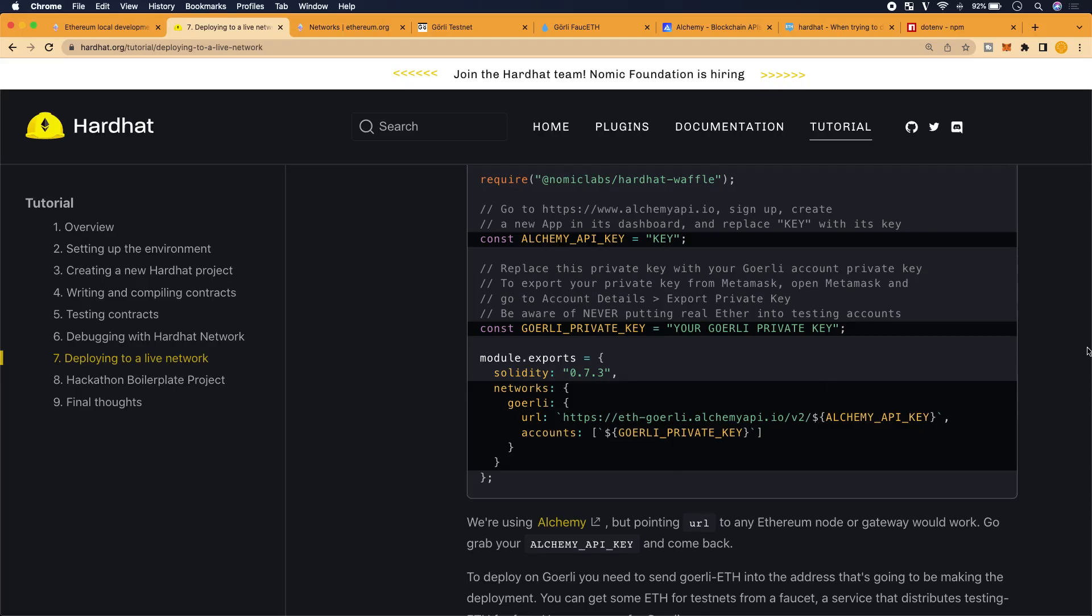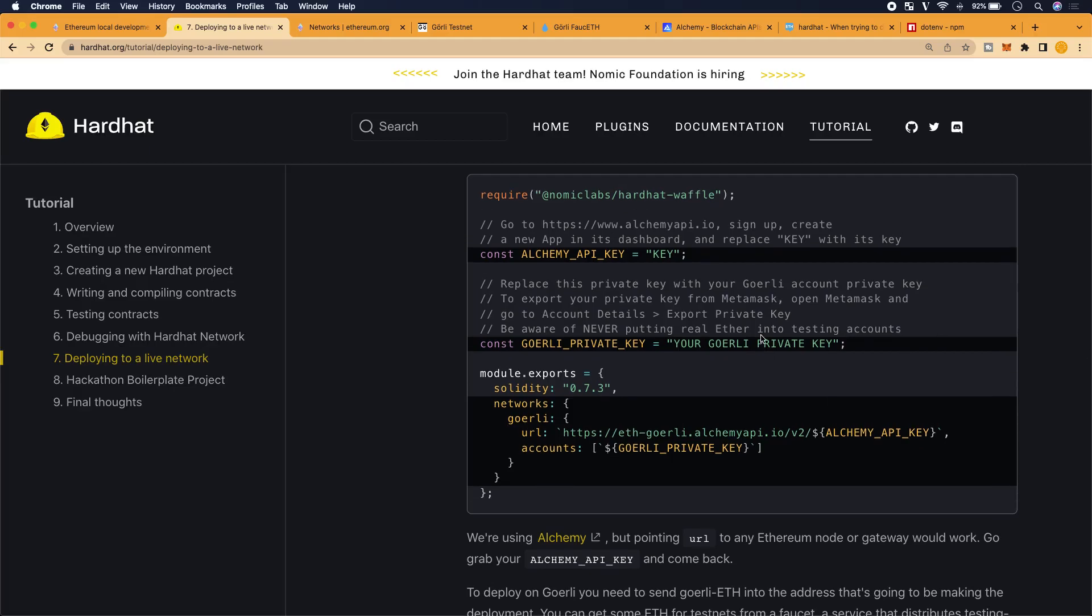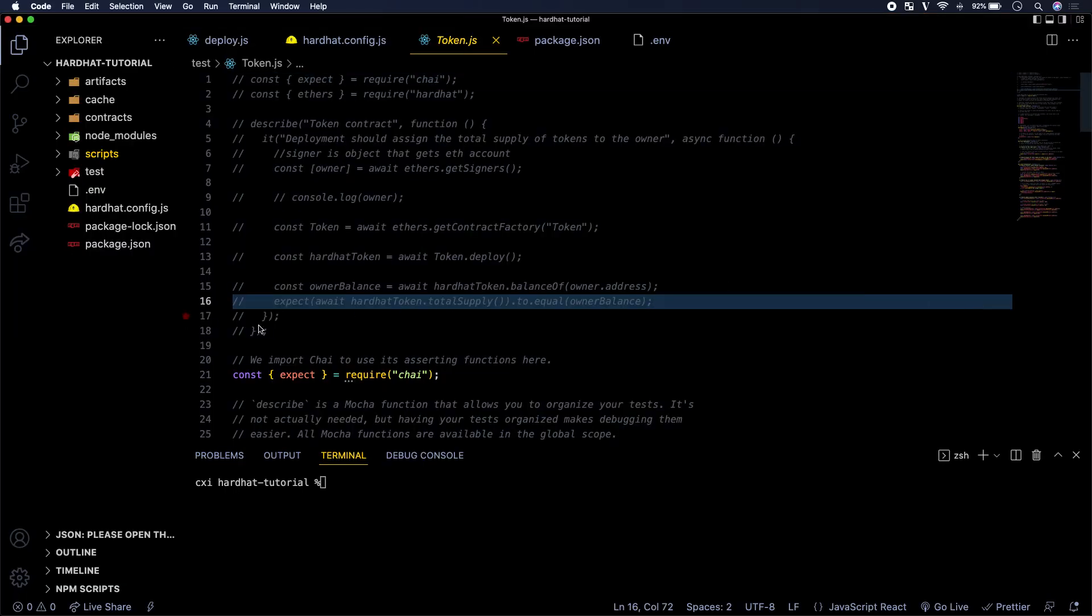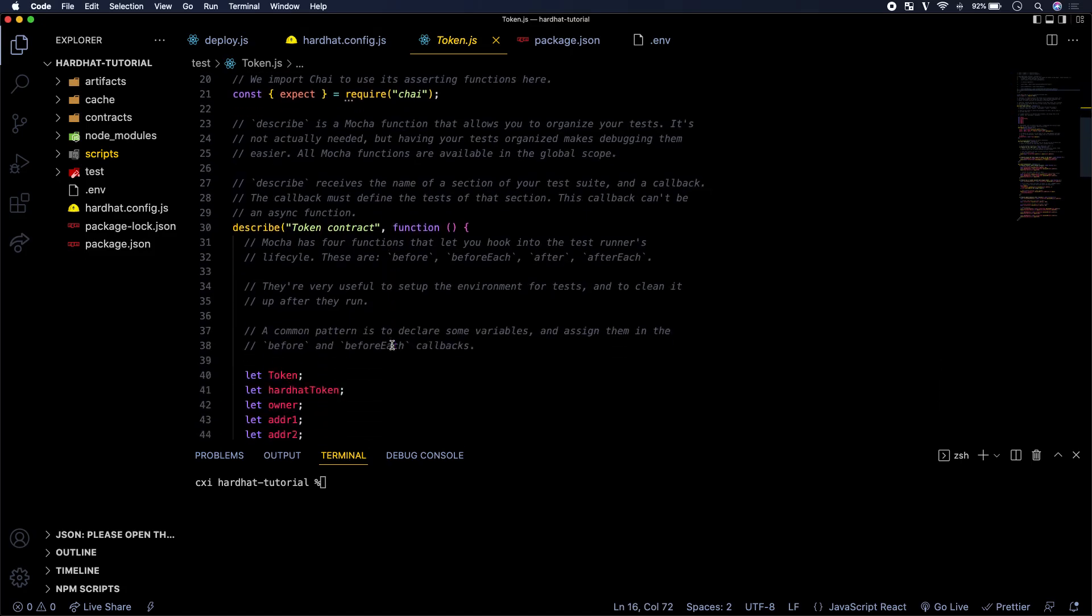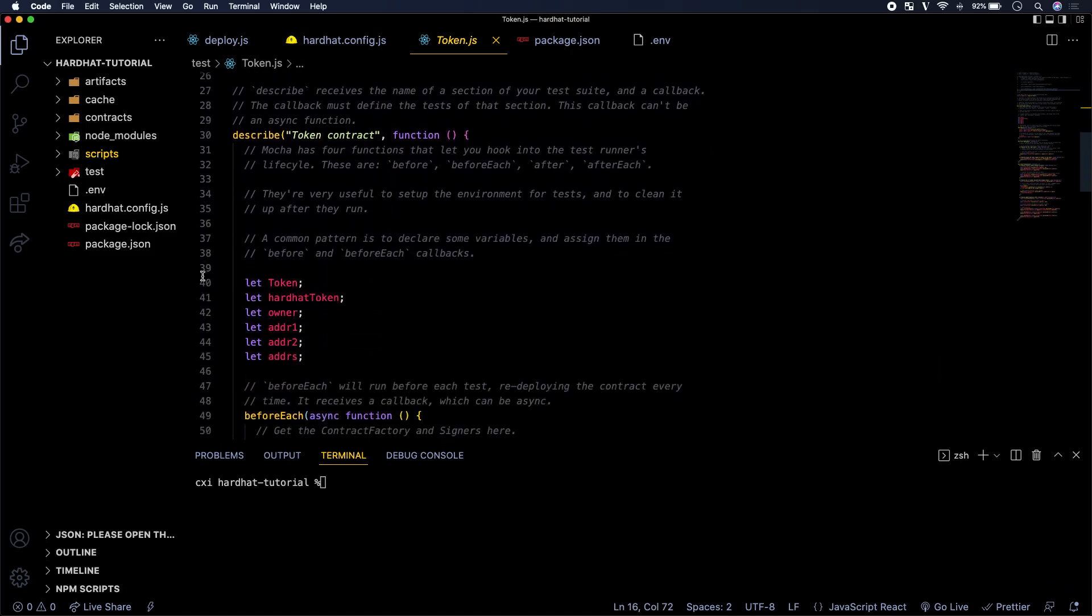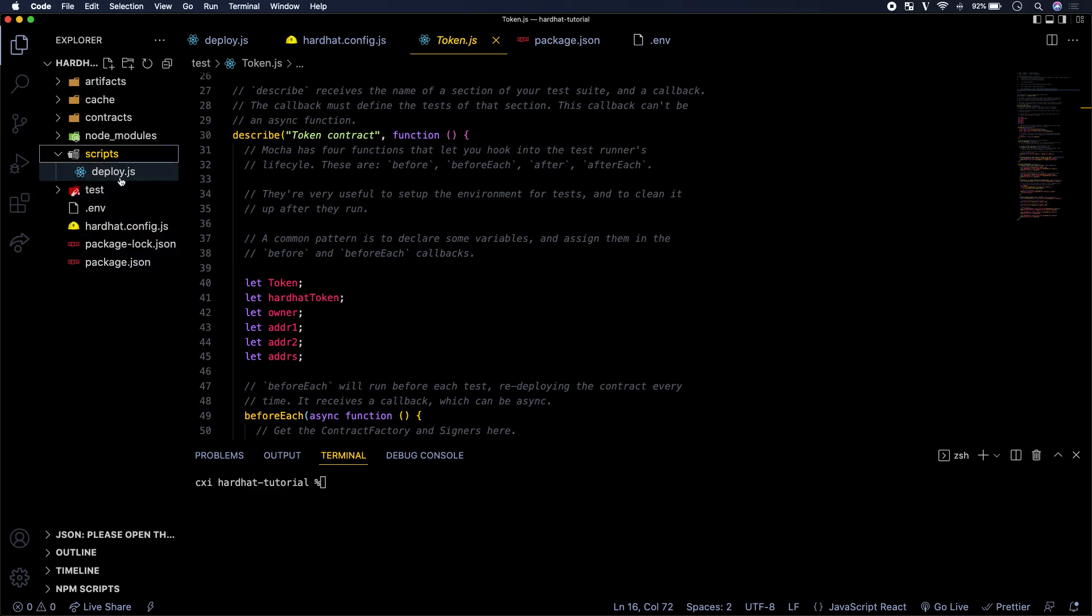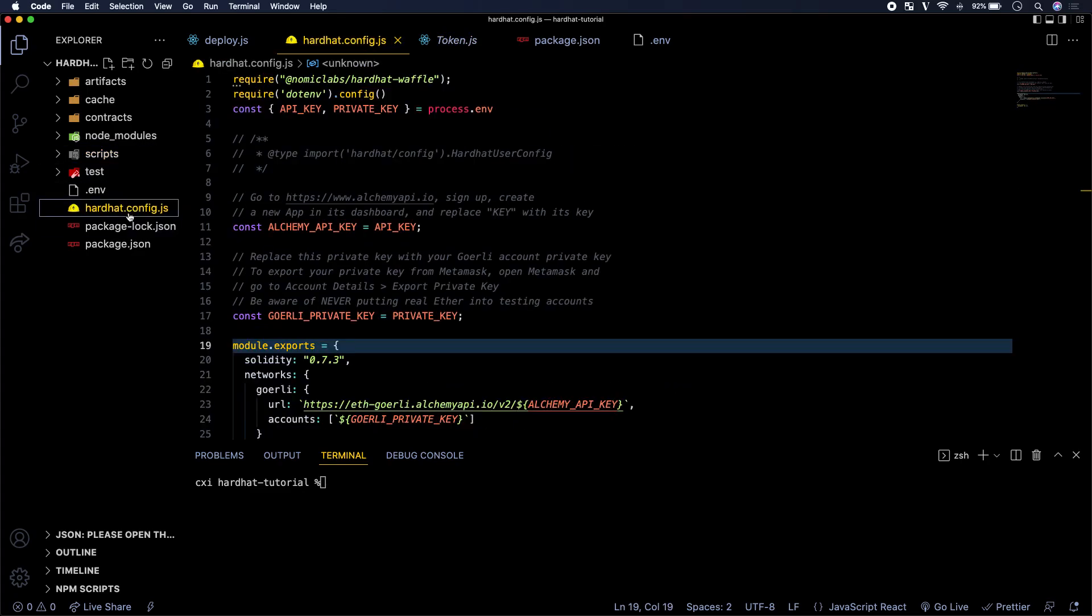Alright guys, so in this video we will continue debugging why our contract is not deploying to the Goerli testnet. I did a couple modifications to the code since we last saw each other. And let me show you what I did. Is it the deploy scripts? Oh here, it's in the config file.